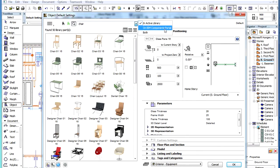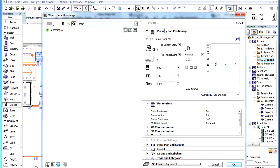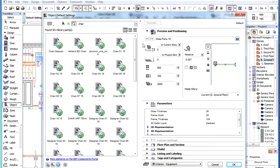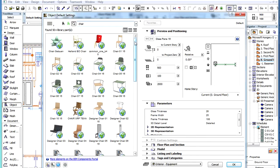If you choose the On BIM Components Portal option, ArchiCAD will connect to the BIM Components Portal through the Internet and perform the search on the Portal.